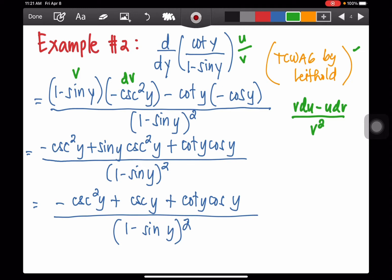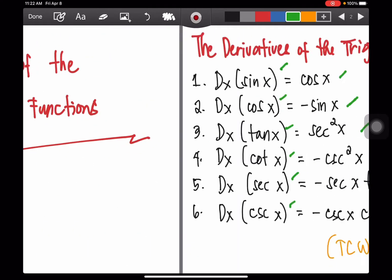Minus, copy your u — cot y. The derivative of 1 is 0. The derivative of negative sine y is negative cosine y. You bring down the negative sign, and then the derivative of sine y is cosine y. We are using the variable y here.